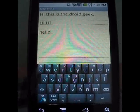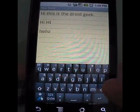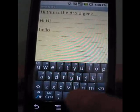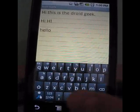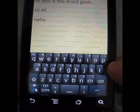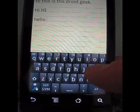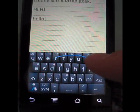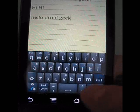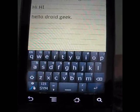With punctuation, you have to slide to the punctuation mark you want, like the period or the question mark, and slide your finger to the space bar so it will automatically put that space in there for you. So if I do hello, Droid Geek, period to the space bar, it puts that space in there for you.